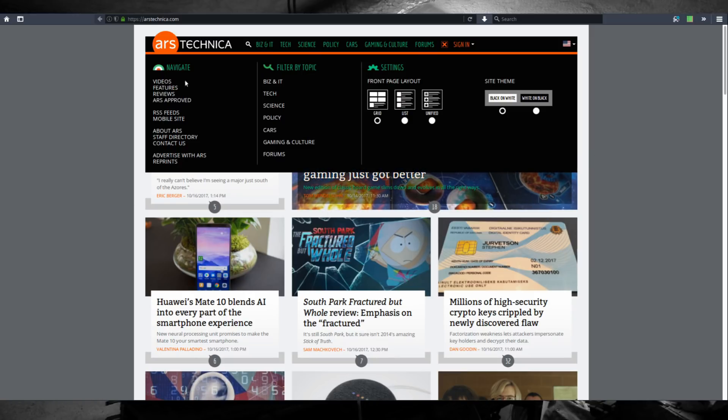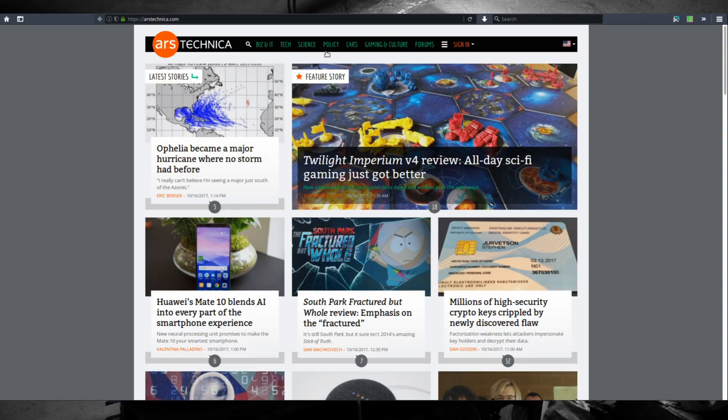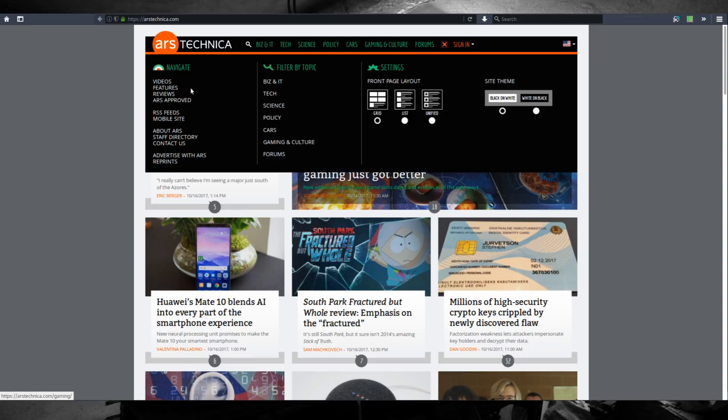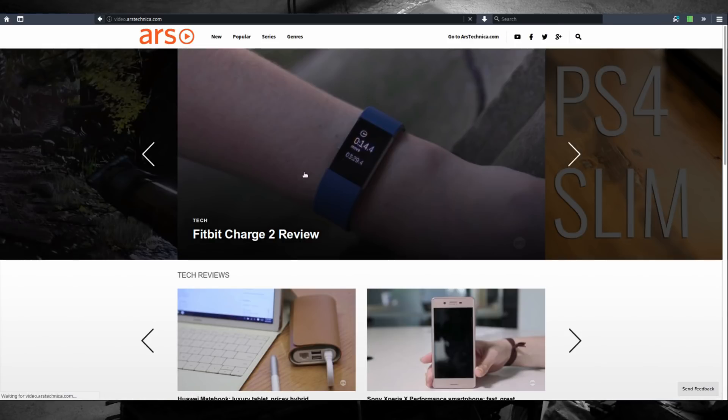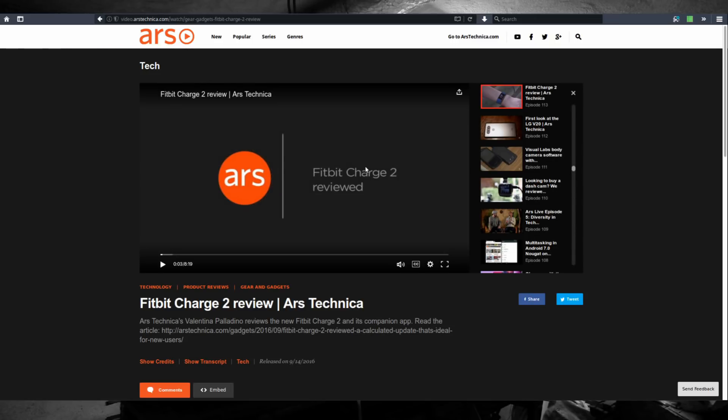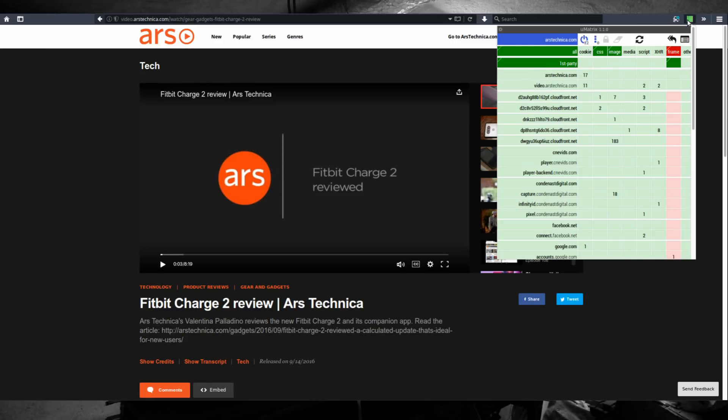So you can easily click save all temporary changes to have this configuration saved each time you visit arstechnica.com. You can now view the whole page, no problem. You can even view videos if we go to the video tab and we can easily play videos on arstechnica.com.